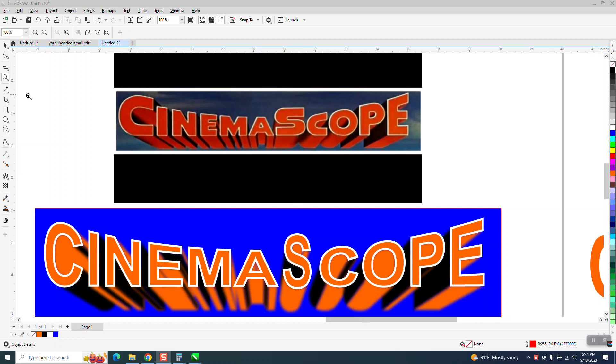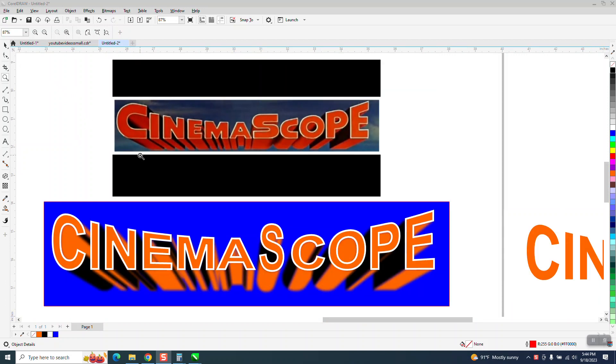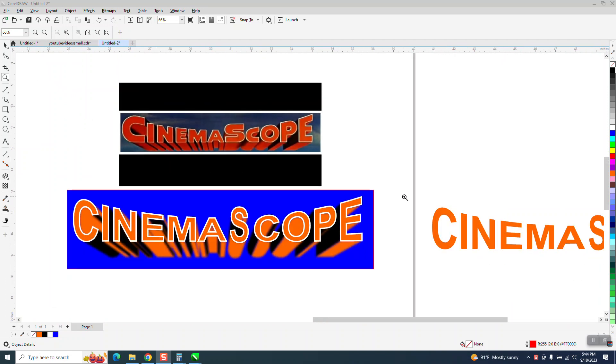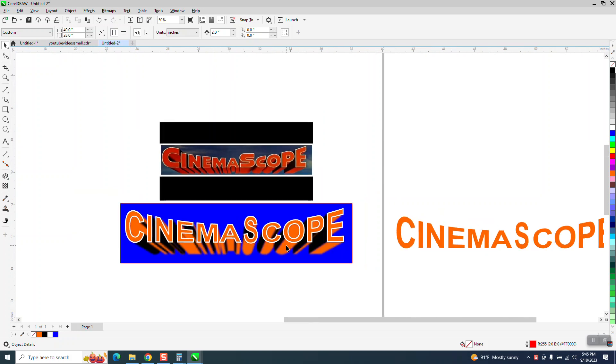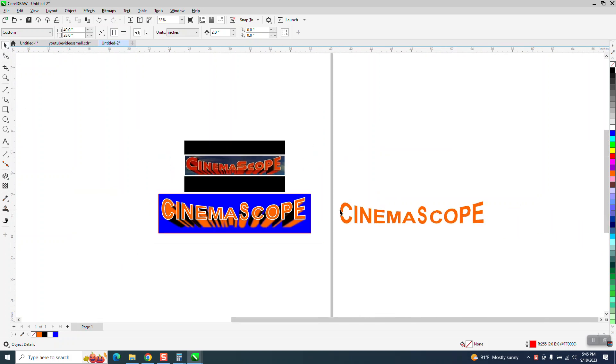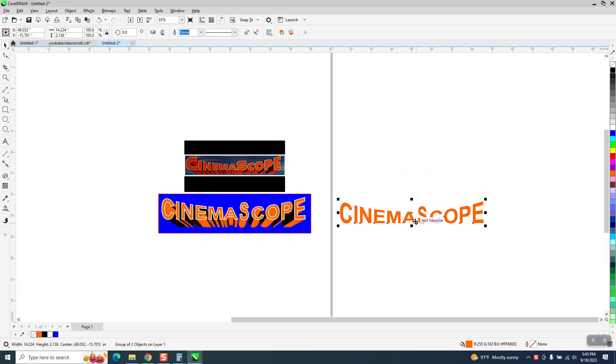Hi, it's me again with CorelDraw Tips and Tricks, part three of this, and hopefully this will be the last one. A viewer subscriber left me a message and they mentioned that you could break the extrude group apart. I didn't even have to do that, but I started thinking, so I thank him for that.